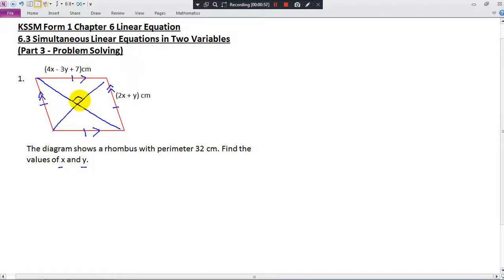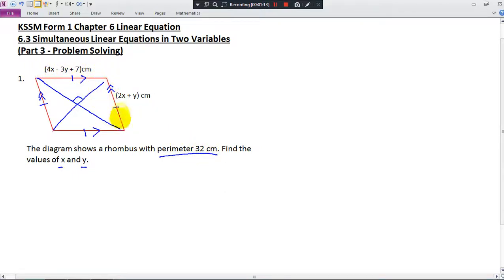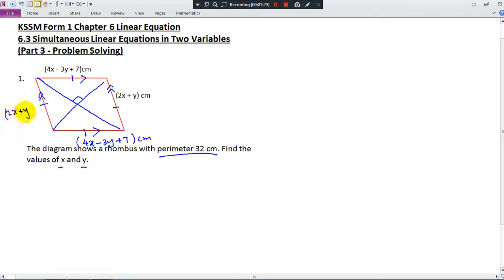The diagonals meet at 90 degrees, but that's not important for this question. So how do we form two equations? The perimeter is 32. To get the perimeter of this diagram, we add all four sides. The length of one side is 4x minus 3y plus 7, and another side is 2x plus y centimeters. Given that the perimeter is 32, we can form an equation.